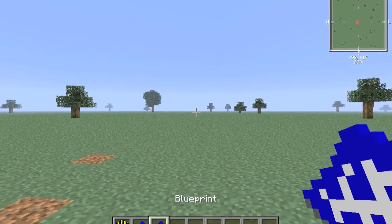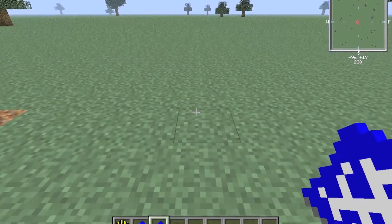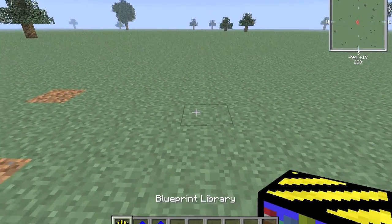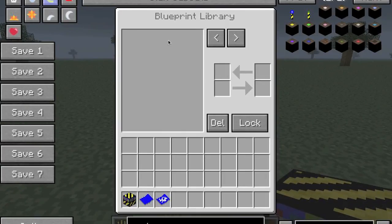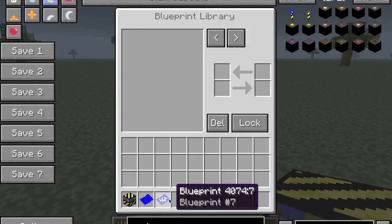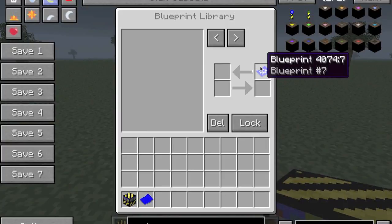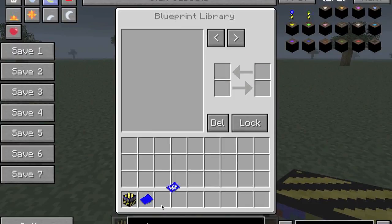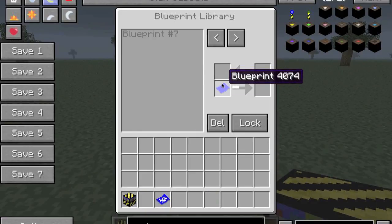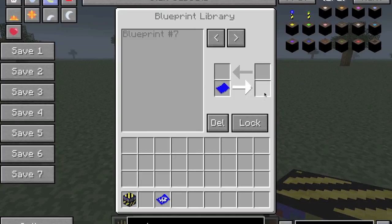What this does is you take your blueprint that you already printed off from your architect table and you lay down your blueprint library anywhere you want. Yours is going to say null null if this is the first time you're using it. So what you do is you take your blueprint - this one's just named blueprint 7, you can rename them - and you put it in here in this slot and it will fill it up. Your blueprint will come out here and it should be on one of these pages. Blueprint number 7 is right in there. And if you want to take it out, you just put a blank blueprint in here and it will come out over on this side.